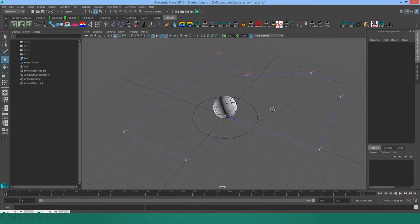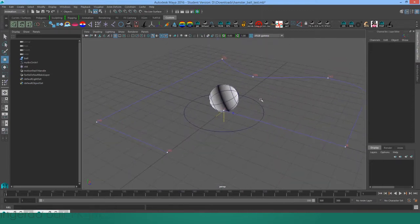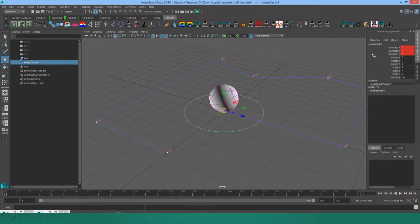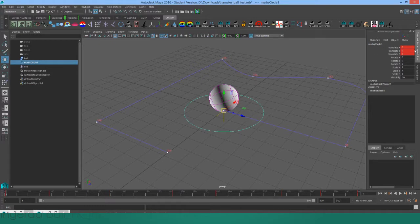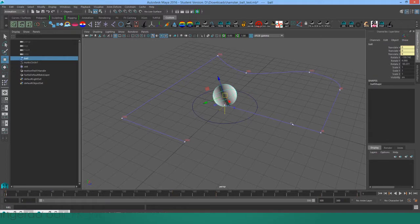Okay, so this is just a demonstration of the procedural animation of a ball. Right now I just have keyframes set on the translate attributes of this control, which are driving the translate of the ball.